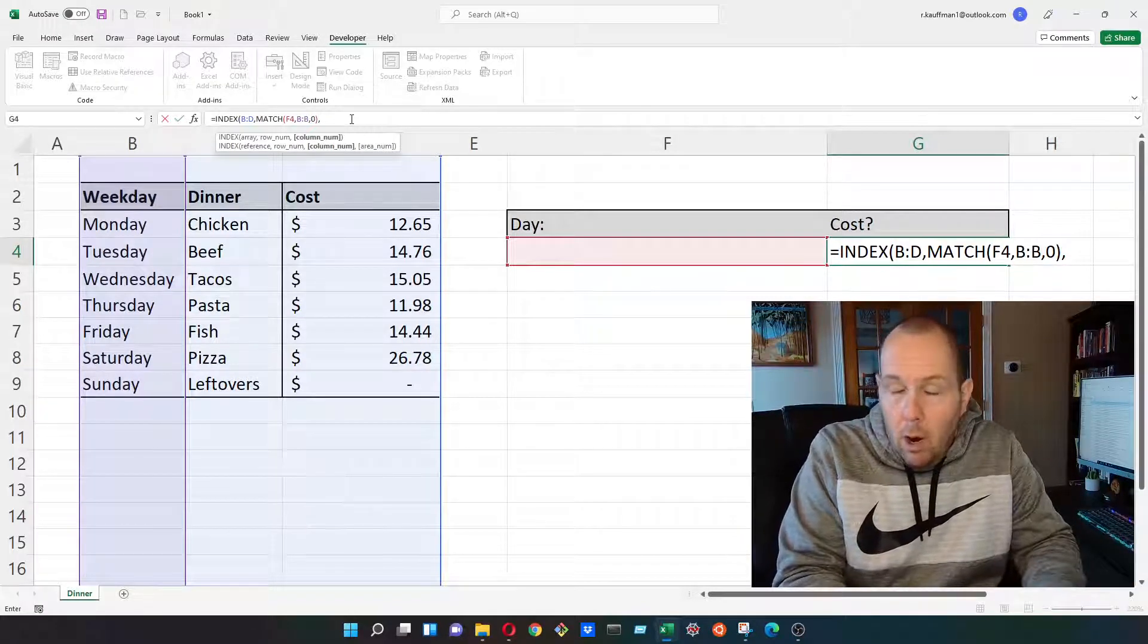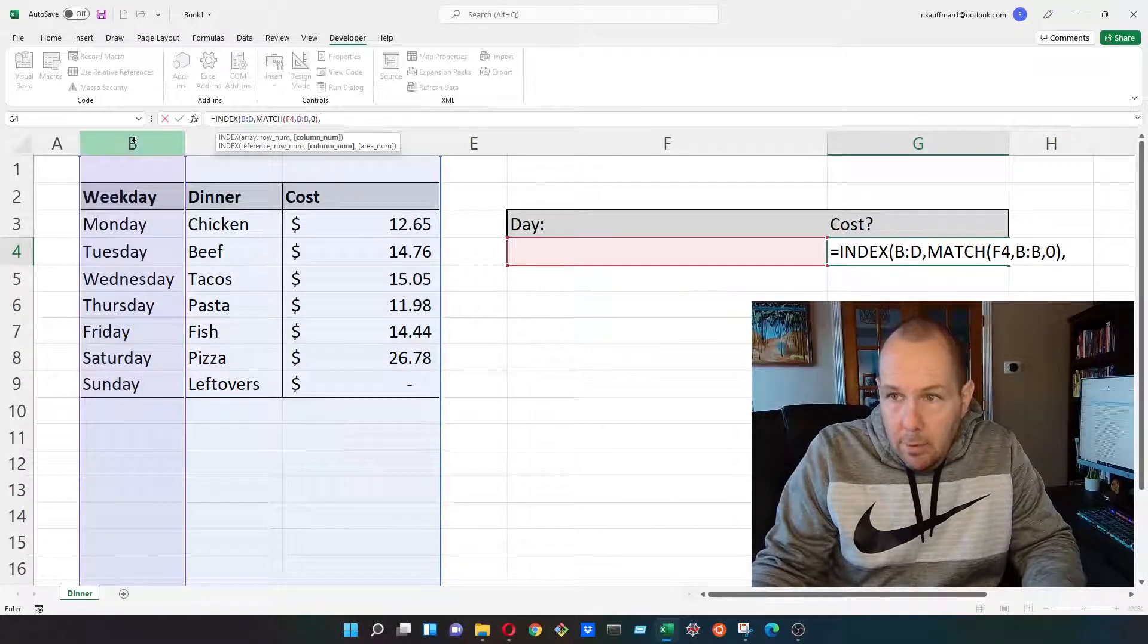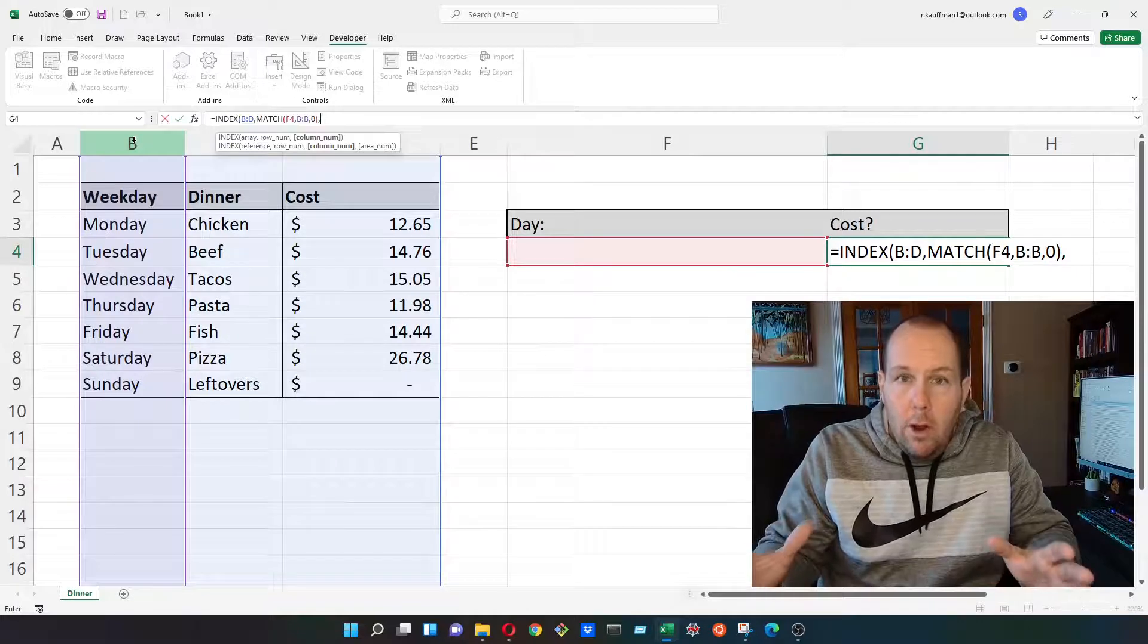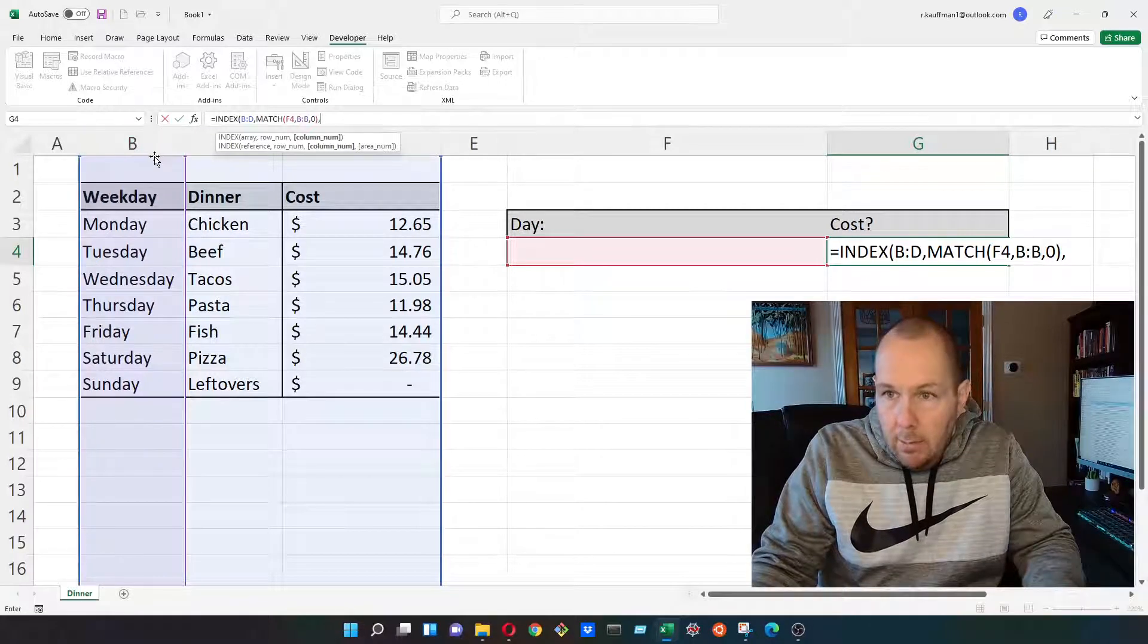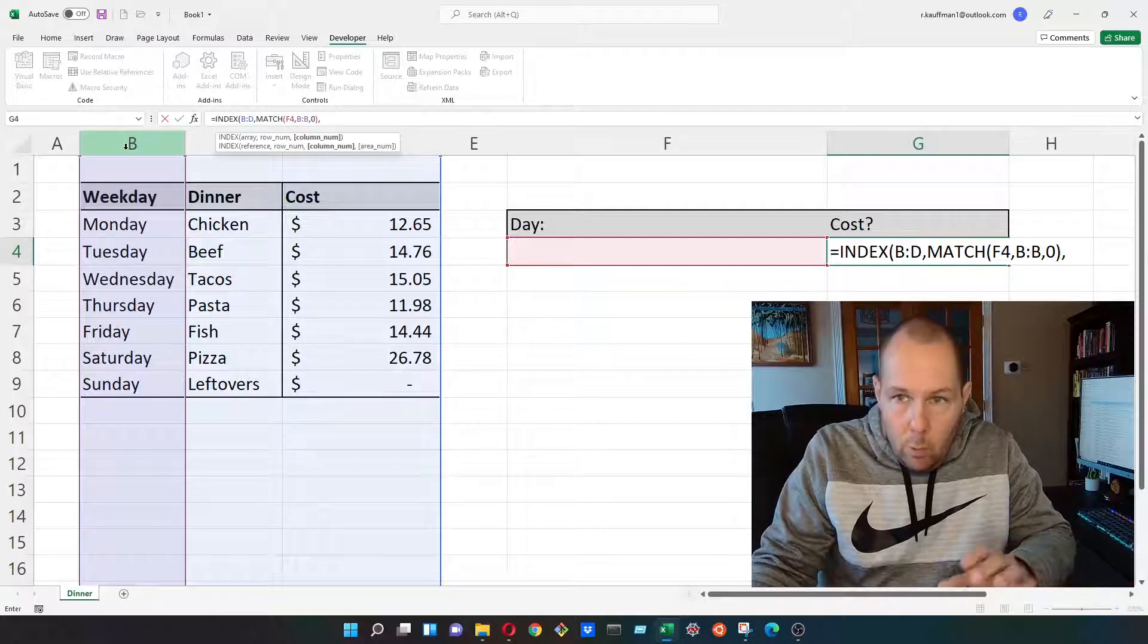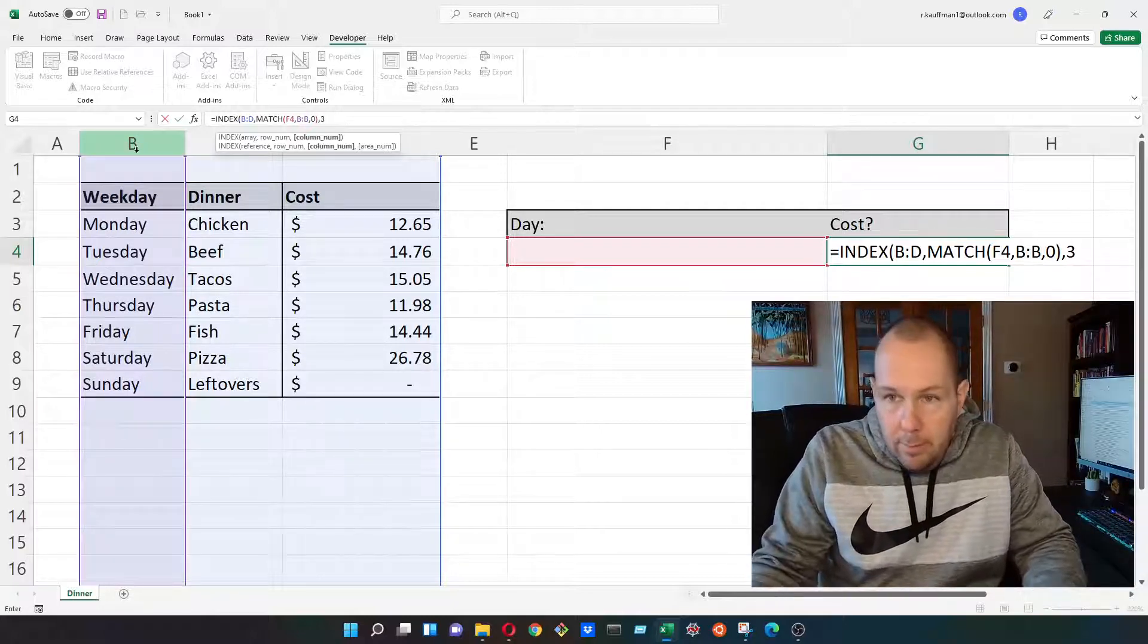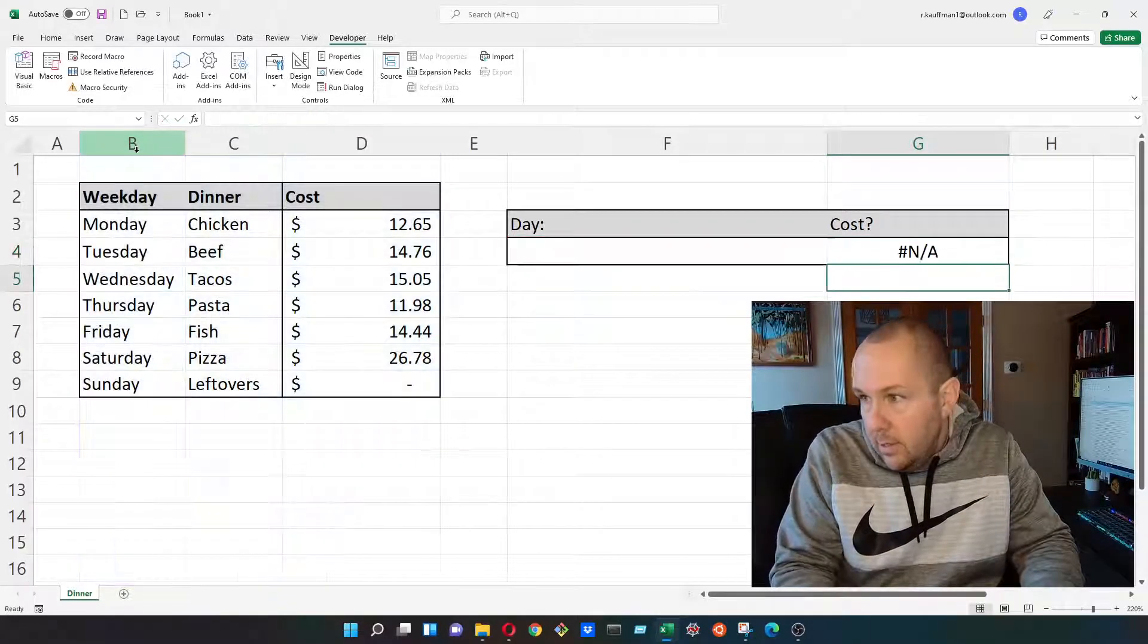And we need one more argument in the index function. And that is the column number. The column number is the column that we want to return within our array. Our array being columns B, C, and D. Since we're looking for the cost associated with what day of the week, I'm going to return three. Three being B, C, and D. Close that.